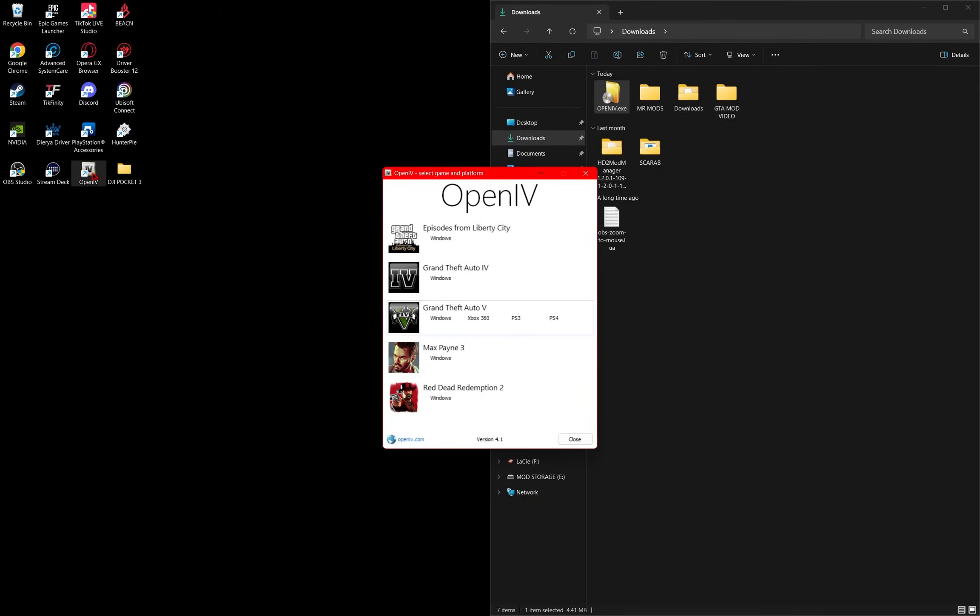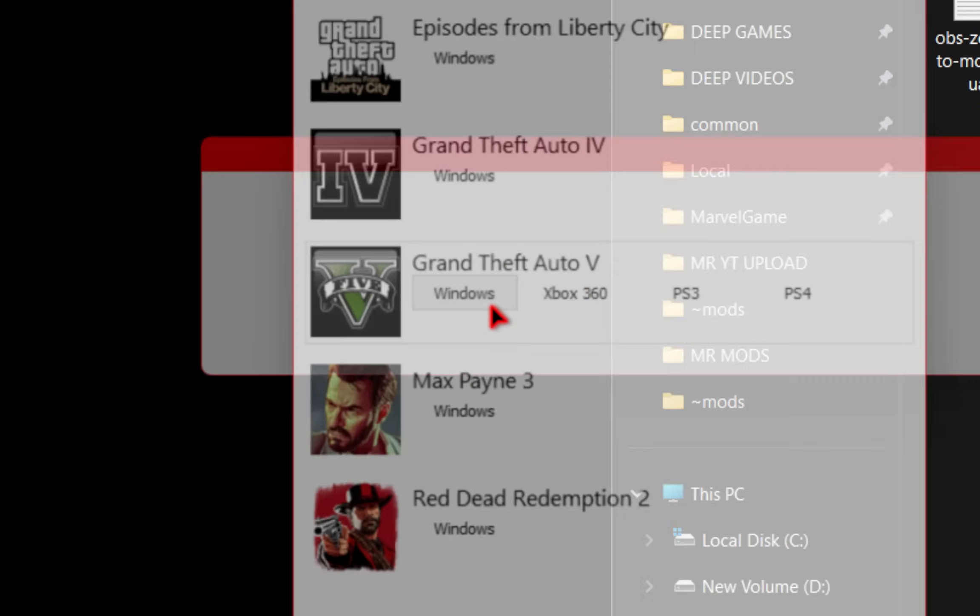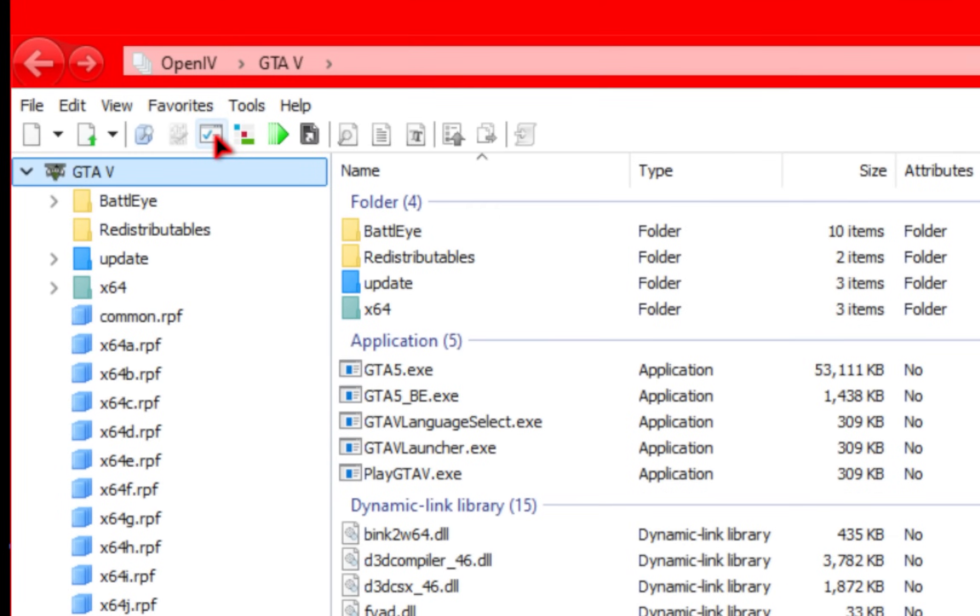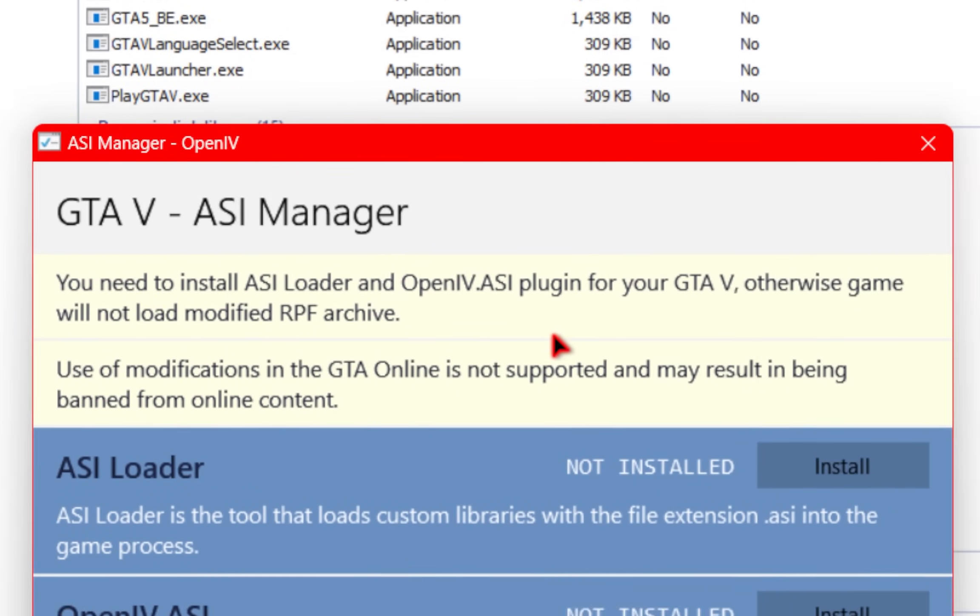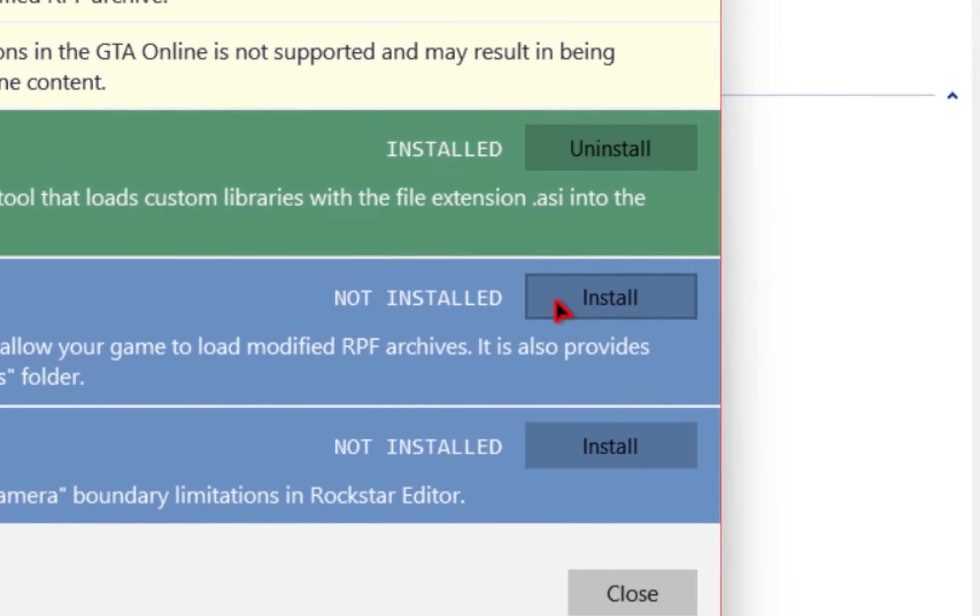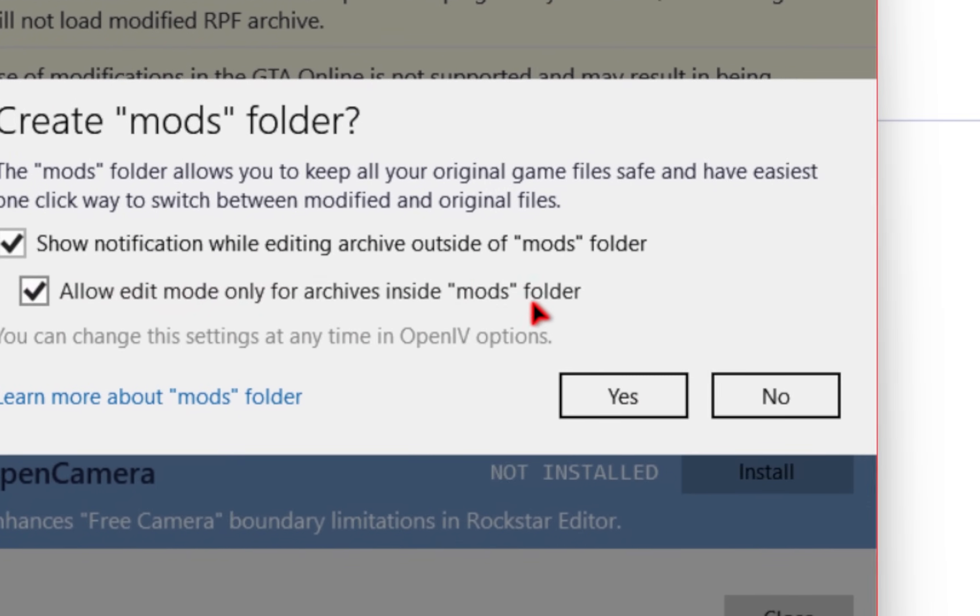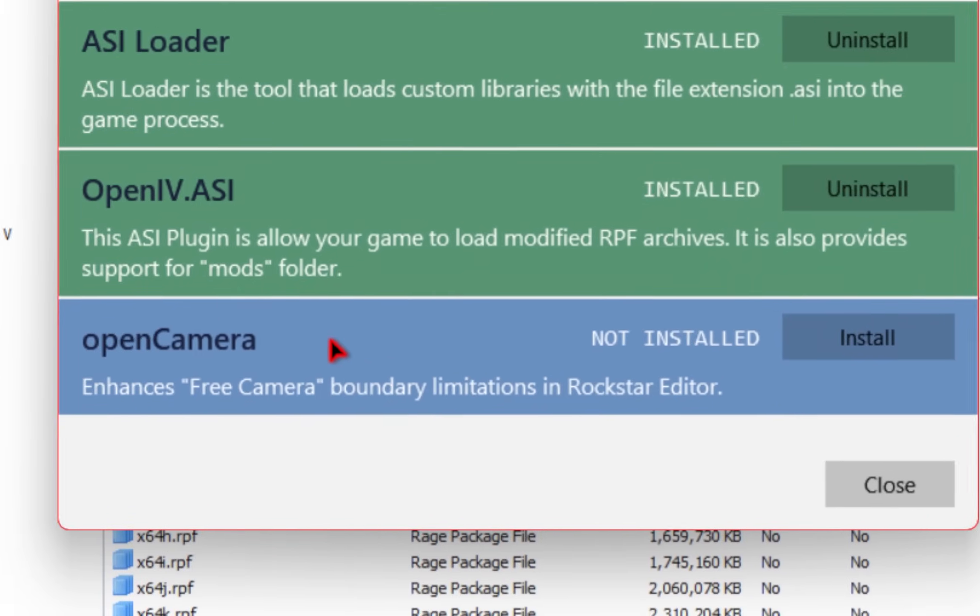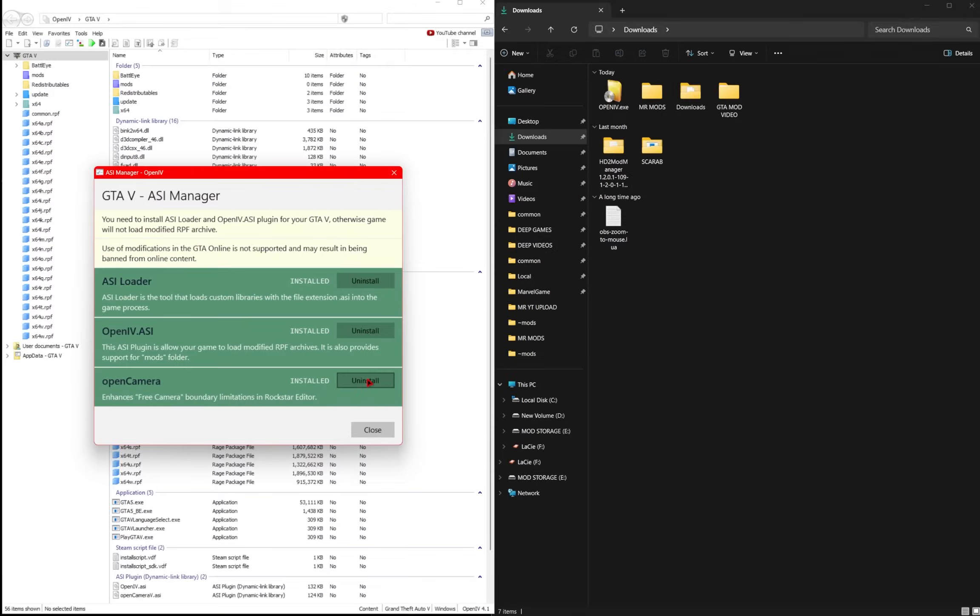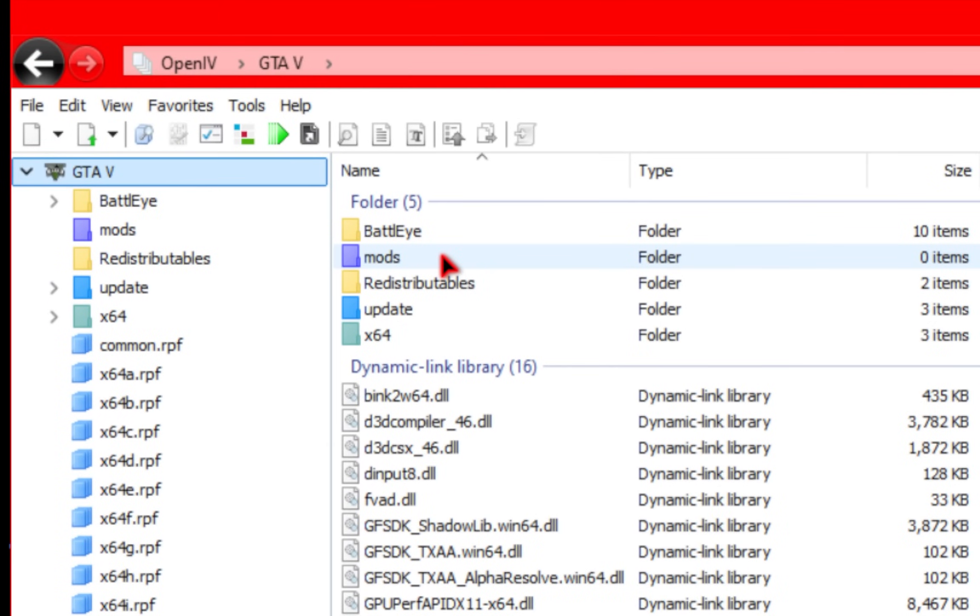When OpenIV starts up, you want to find Grand Theft Auto V, and make sure you click the Windows button. Once you do that, the full program should show up. We'll go ahead and drag this to our left side. And here, we need to do a few things to get this started. So we'll go up to this icon where you can manage your ASIs. We'll go ahead and click this. And inside of this new pop-up, we're going to install the ASI loader and the open.asi loader as well. We'll click this allow edit so that we're only modifying our mods folder, and then click yes. And then finally, we'll do the open camera as well and install that. Once that's done, you can close this pop-up, and now you should see that your game folder has a mods directory now. If so, you're on the right track.